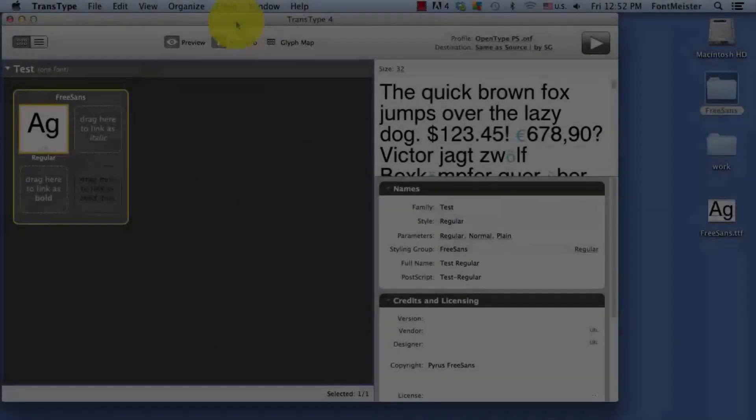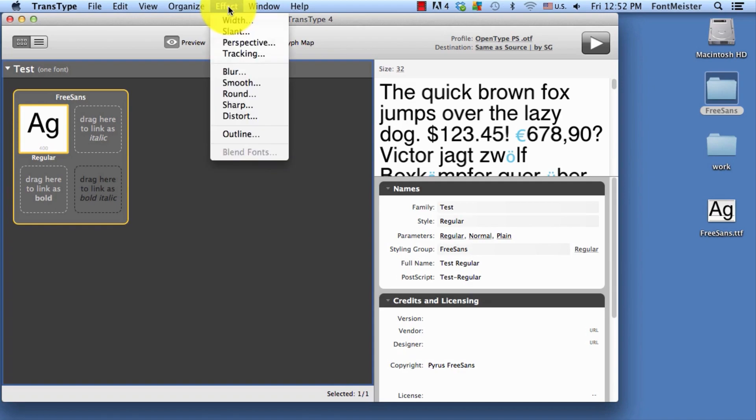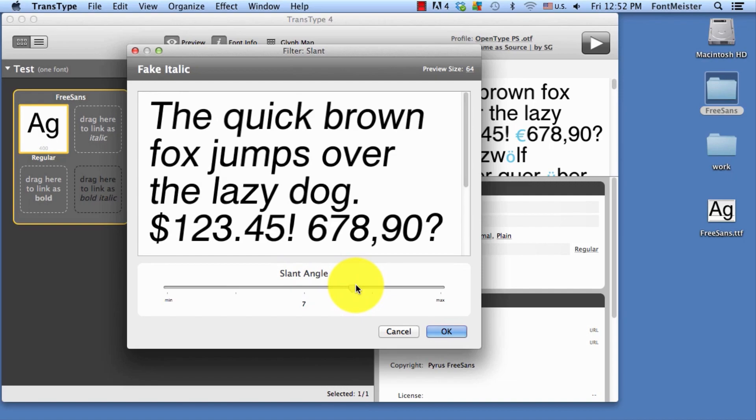But wait, you just found out you don't have an italic version of this font. Not to worry, that's just another day at the office for TransType. We'll go here to the Slant menu, and just choose your favorite italic angle.